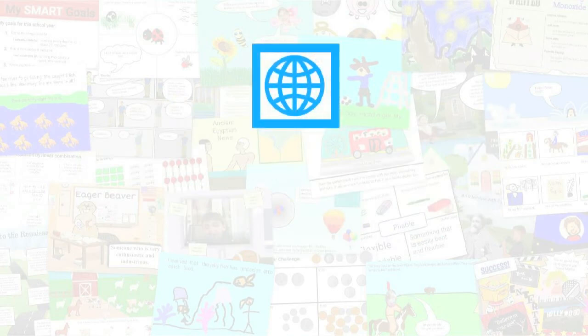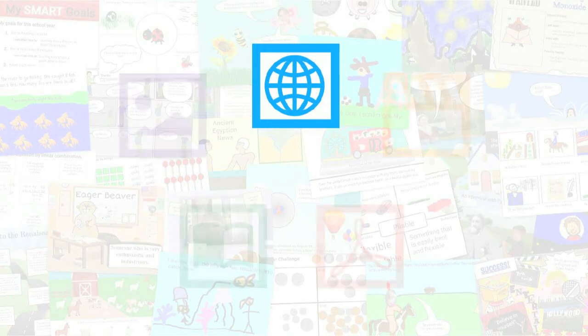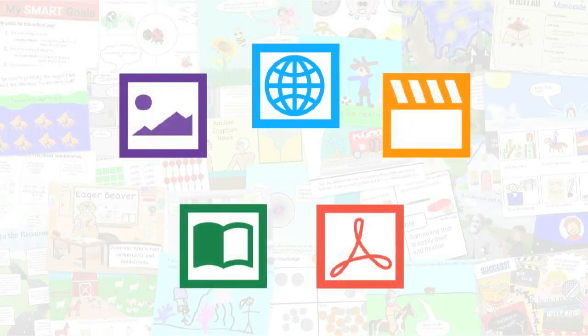When finished, students can share a URL to their work as well as export projects to images, video, PDF, and ebooks.